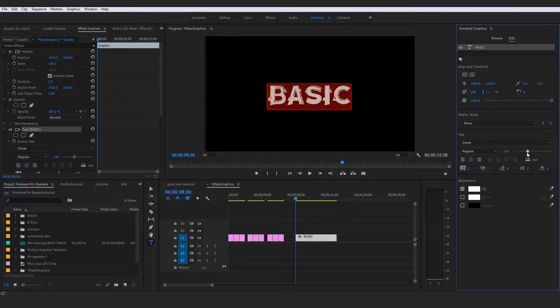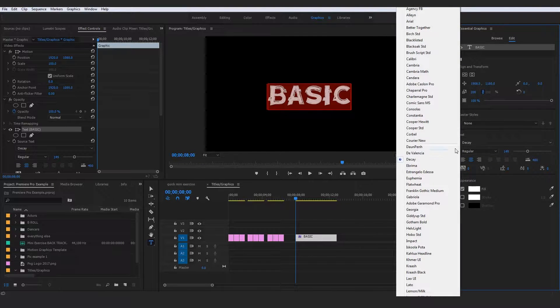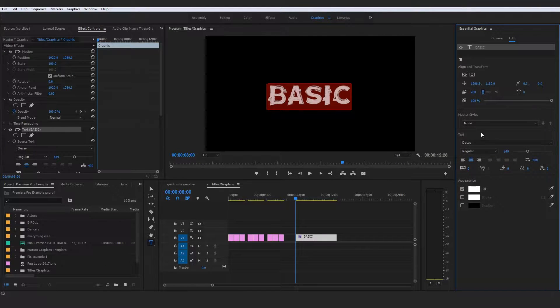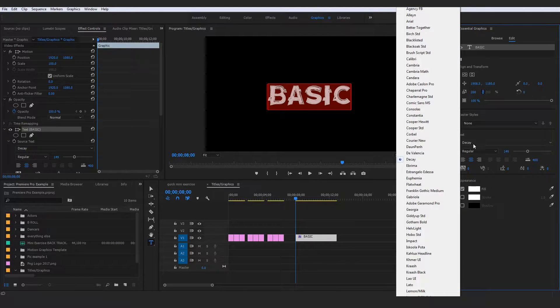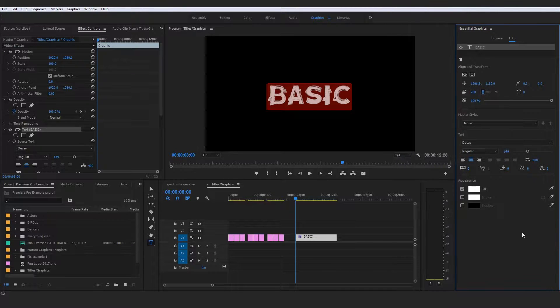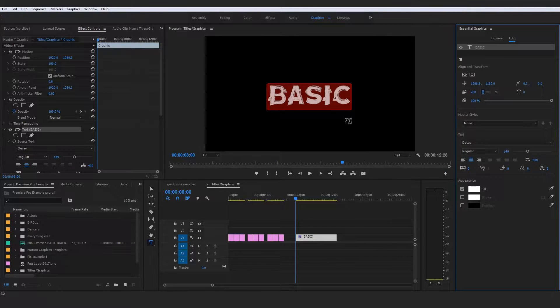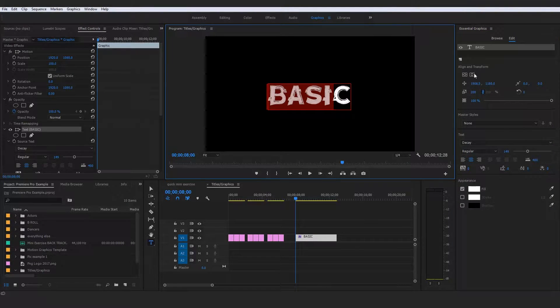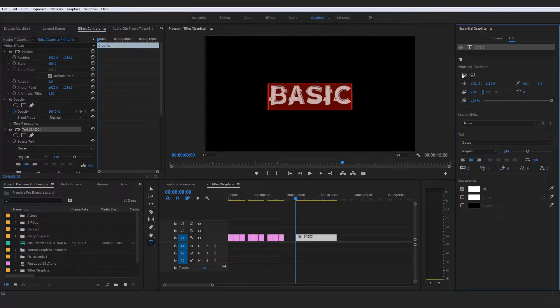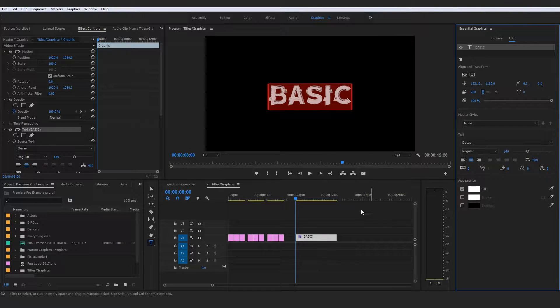By all means, guys, all these fonts that I'm showing here are completely free, by the way. So if you wanted to follow through with the same font, by all means, type in Decay Free or Gotham Free. They're all free fonts. But go ahead and center that right there.